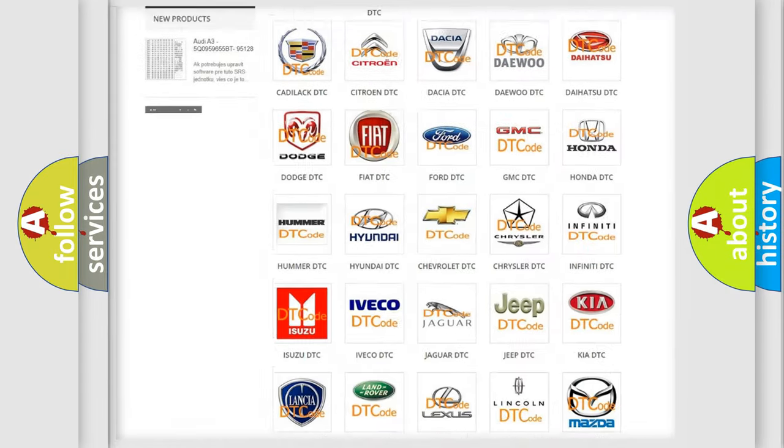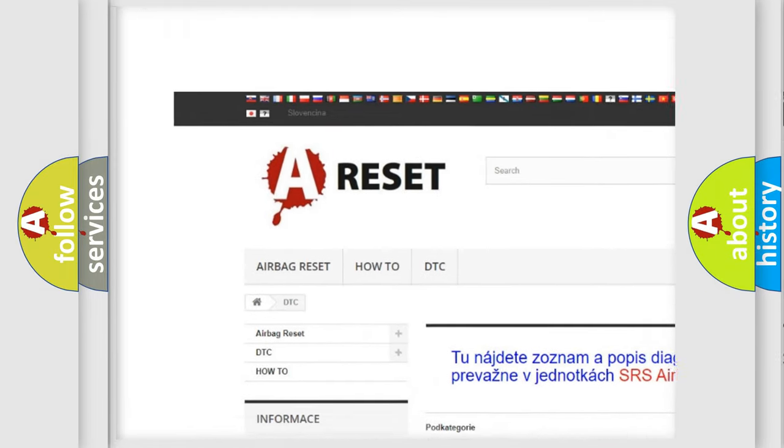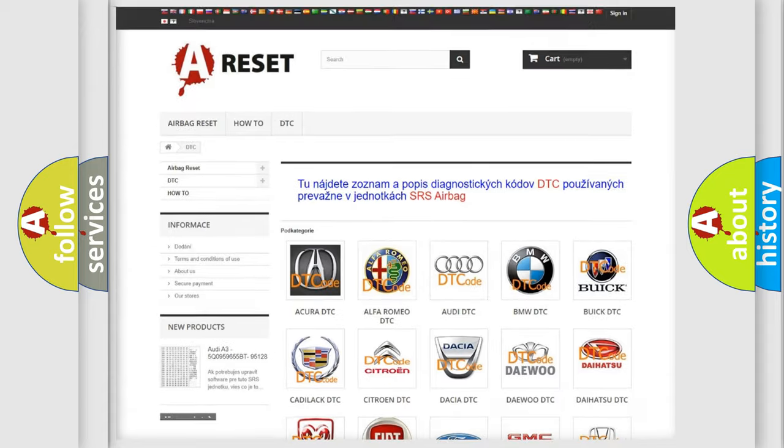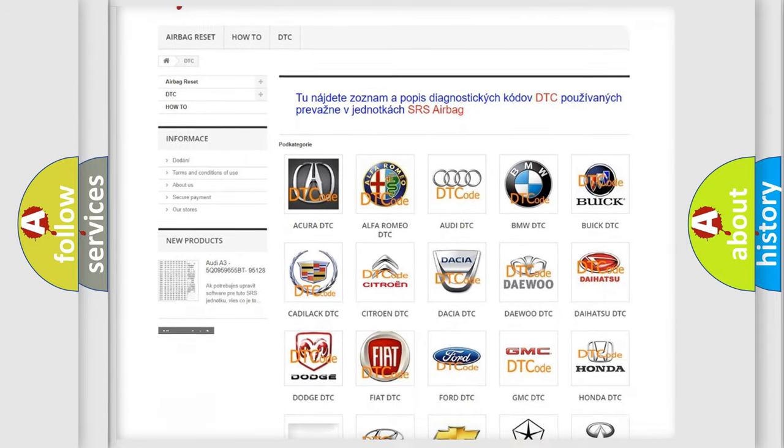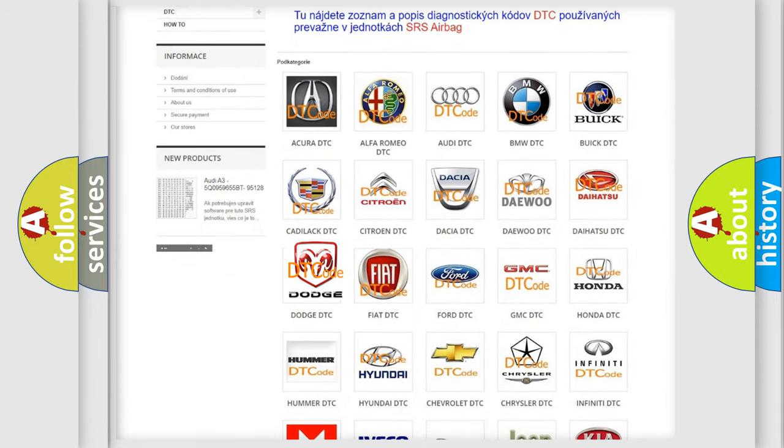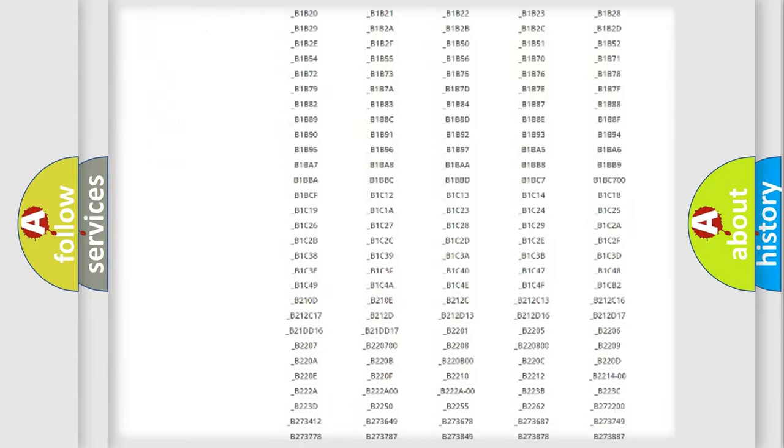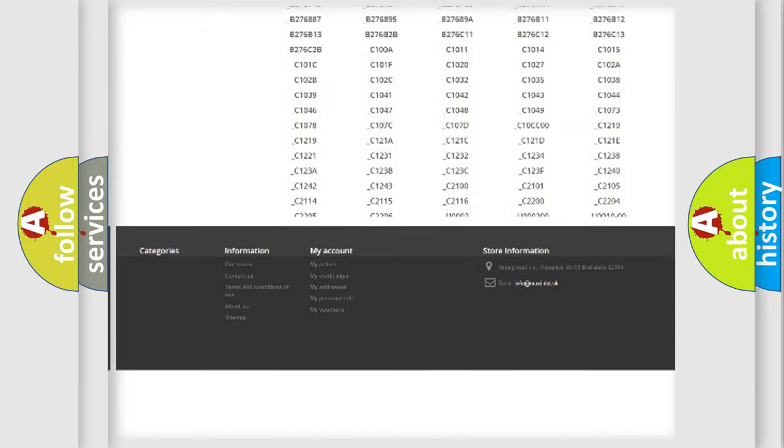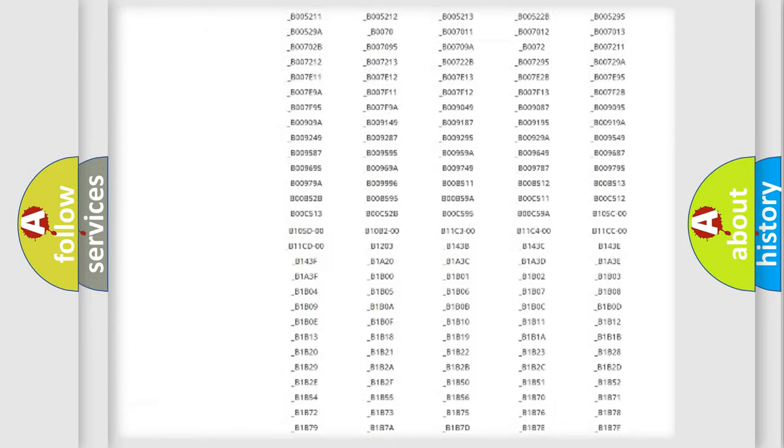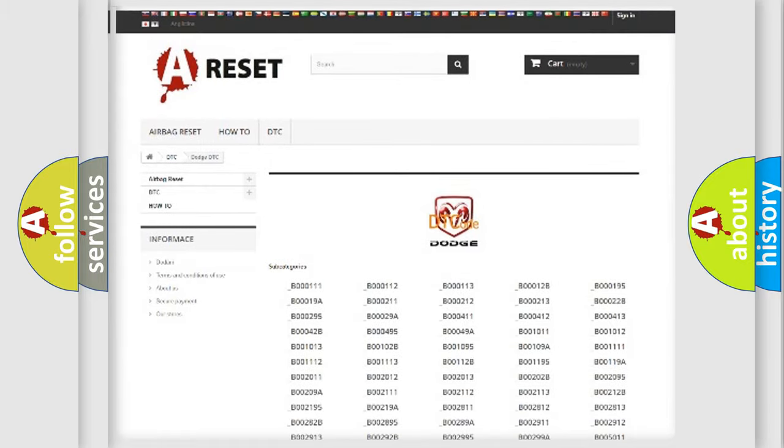Our website airbagreset.sk produces useful videos for you. You do not have to go through the OBD2 protocol anymore to know how to troubleshoot any car breakdown. You will find all the diagnostic codes that can be diagnosed in Dodge vehicles, and also many other useful things.